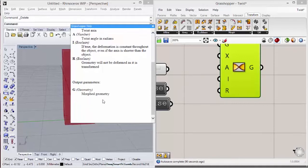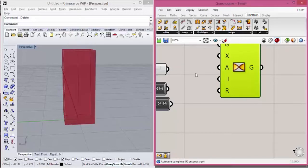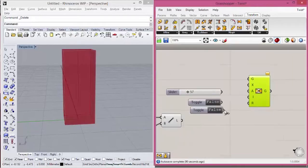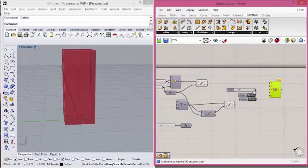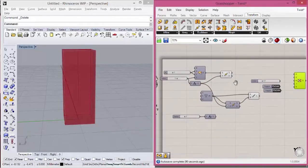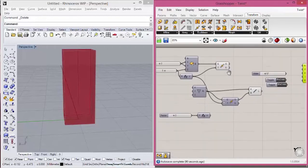For output parameters, we will have the morphed geometry. So let's start to take a look here.